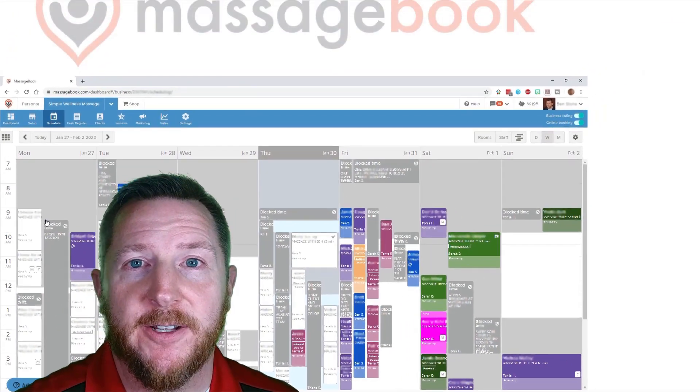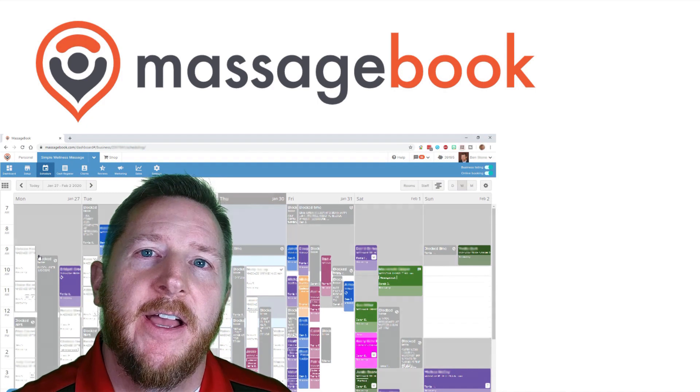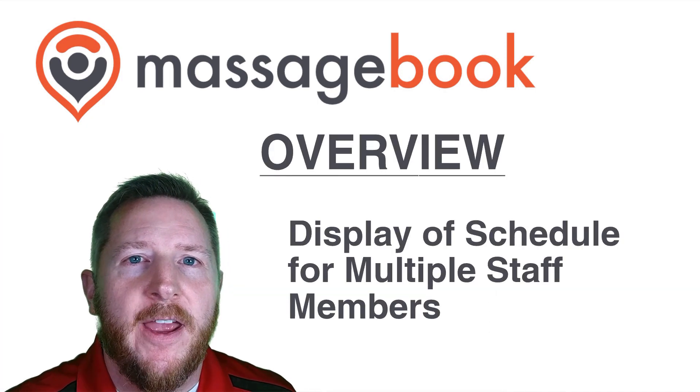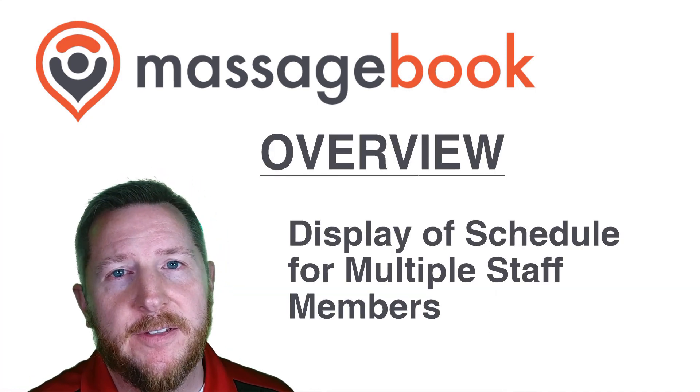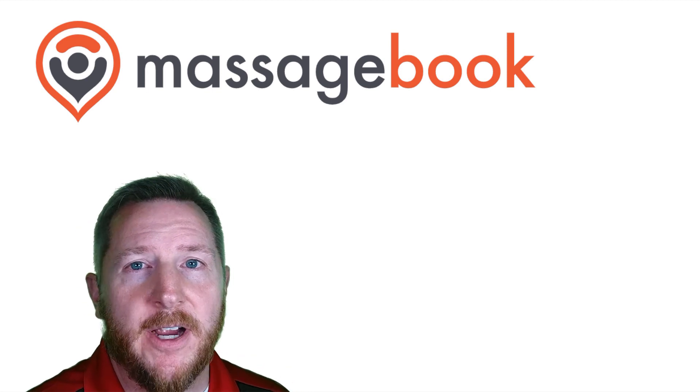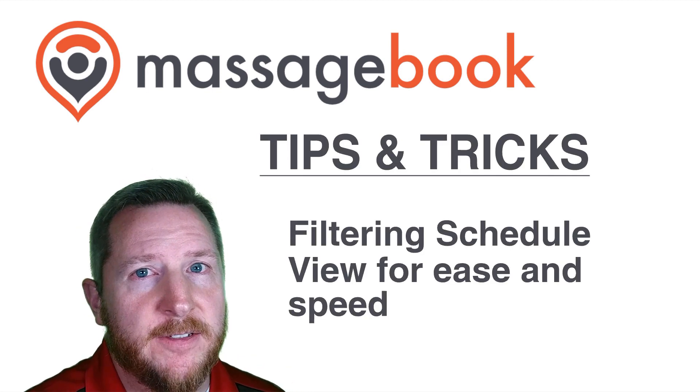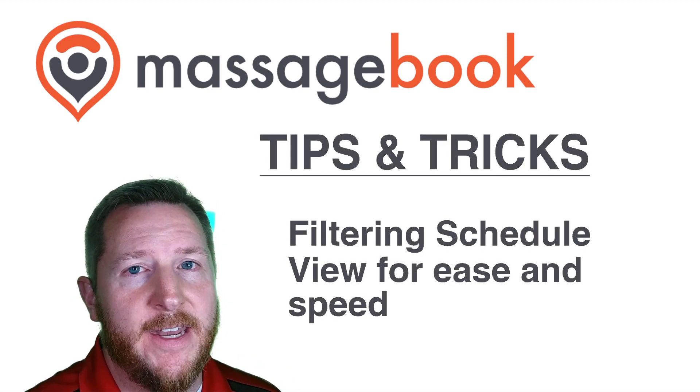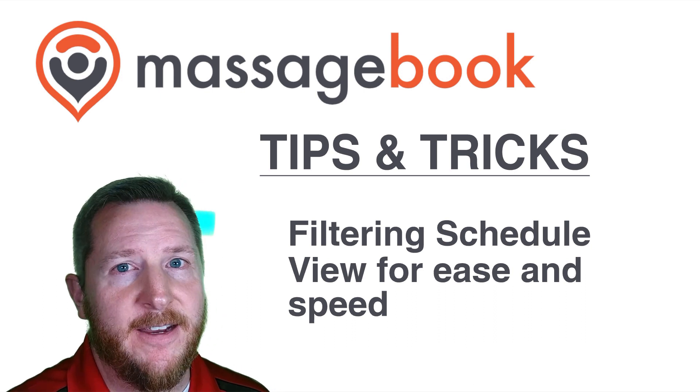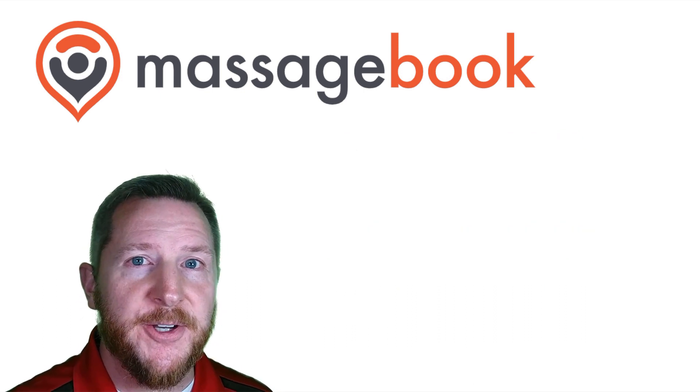I put together a quick little overview of how massage book displays a schedule for a business with multiple massage therapists. I also threw together a couple of tips and tricks on how to get to the information you want and need quickly and easily, so let's take a look.